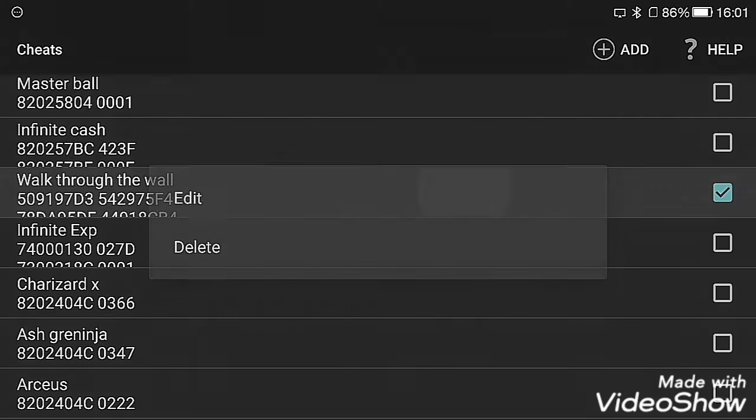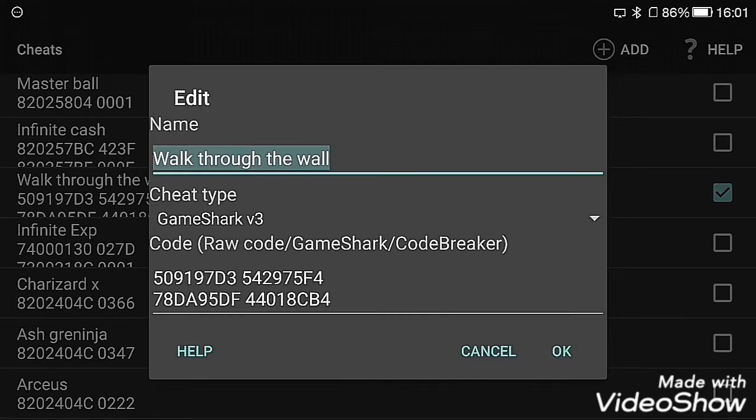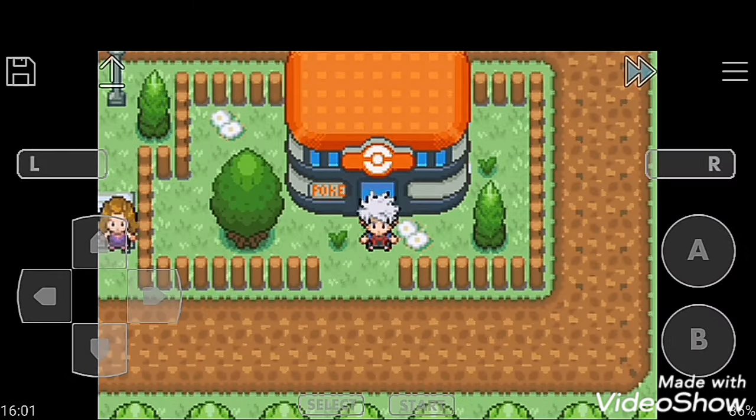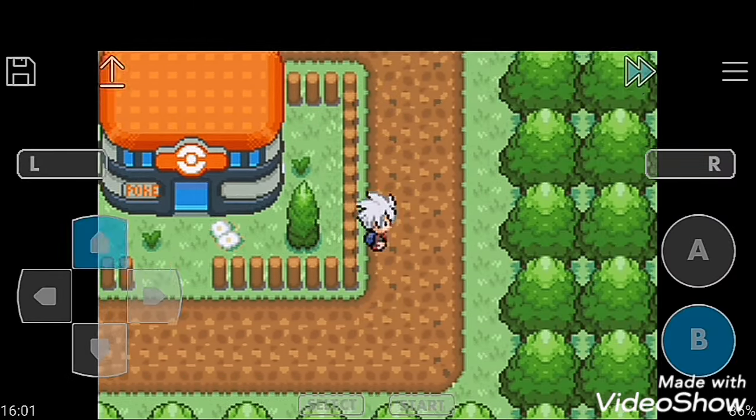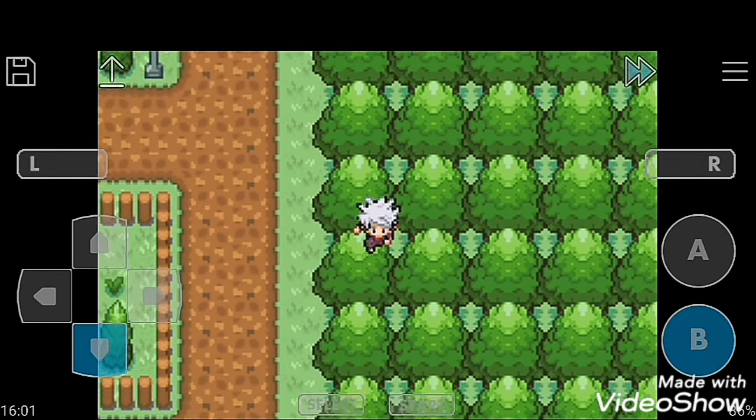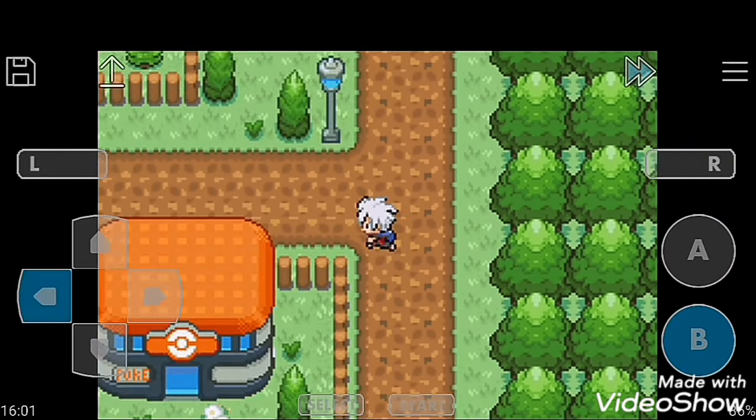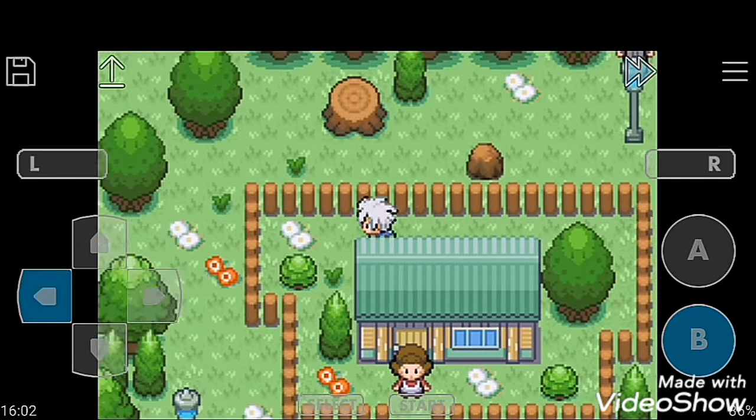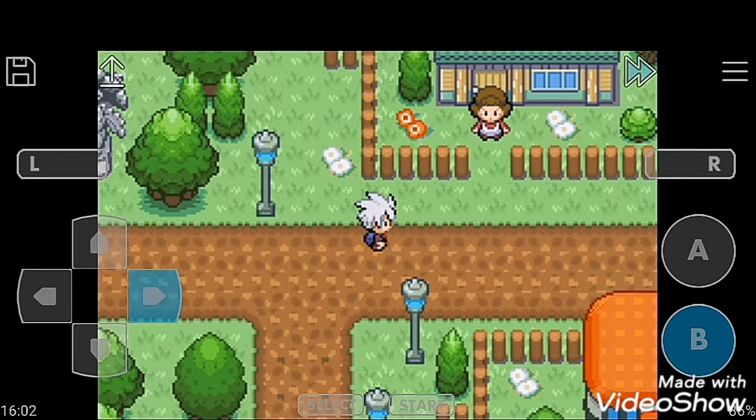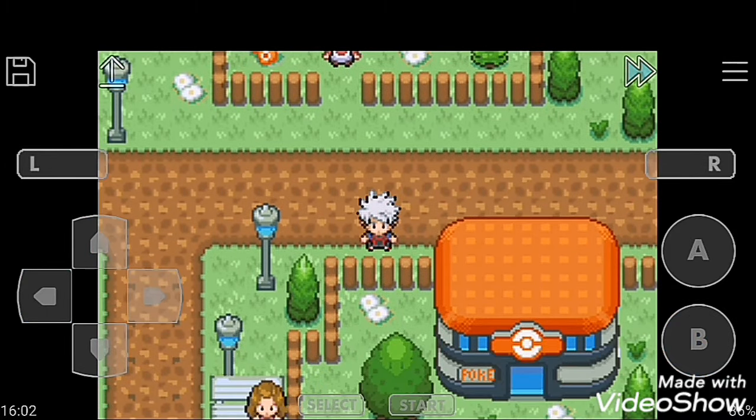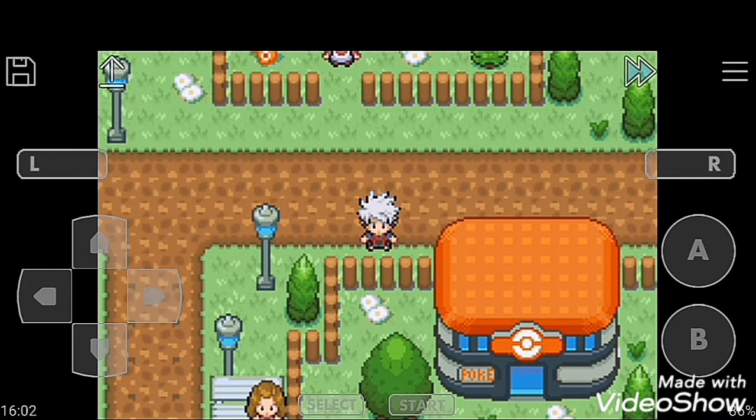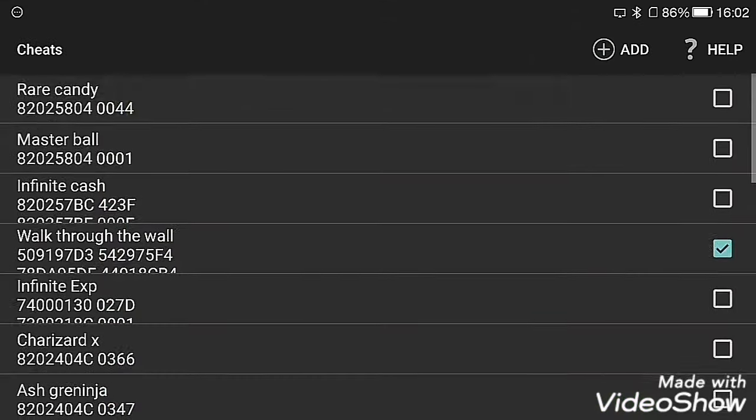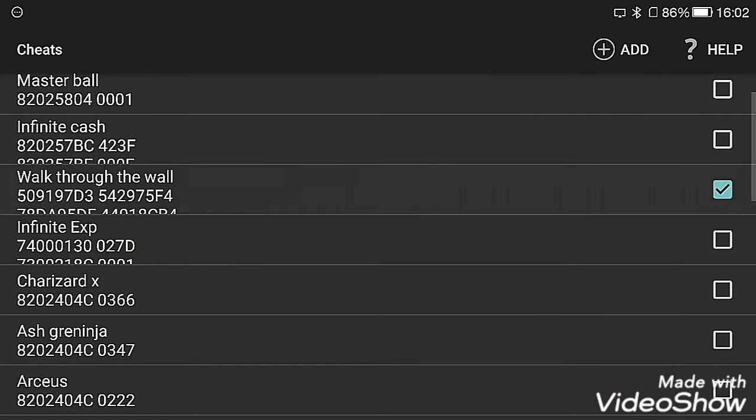The next cheat code is Walk Through the Walls. Activate it. Now you can move everywhere, through any trees or any house, anywhere.